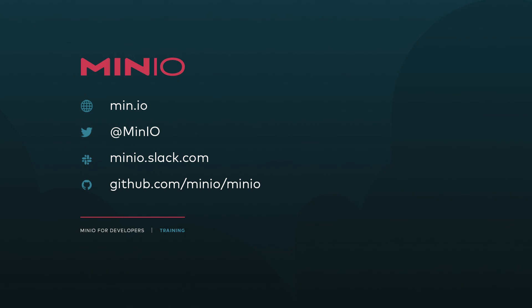If you'd like to connect with us, please feel free to use any of the methods you see on your screen now. You can also connect to us on Slack using minio.slack.com, and you can drop a comment or a like on this video. If you give us a comment, we'll try to get back to you as soon as we possibly can. Thank you and we'll see you for the next how-to.